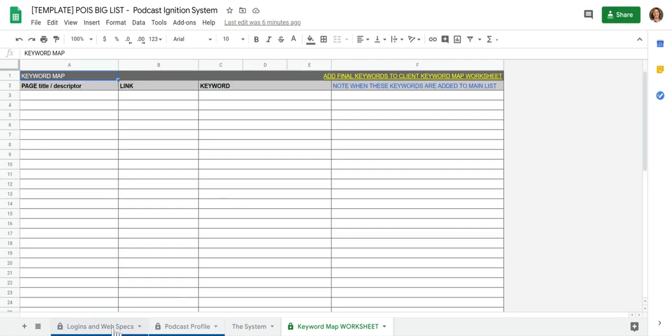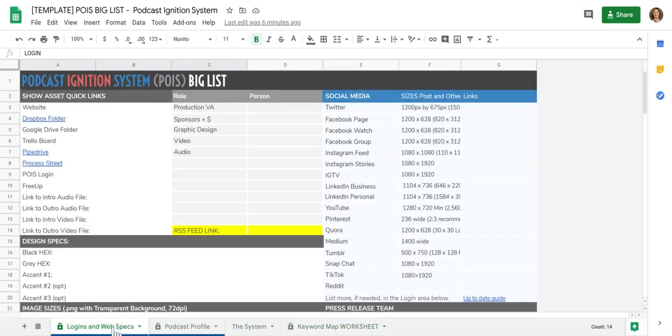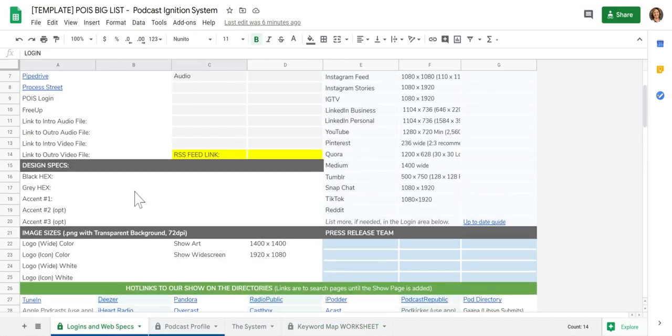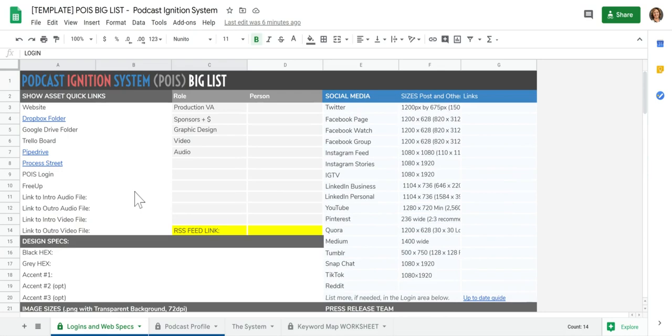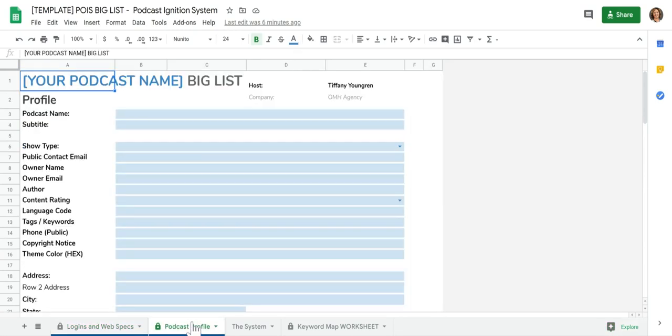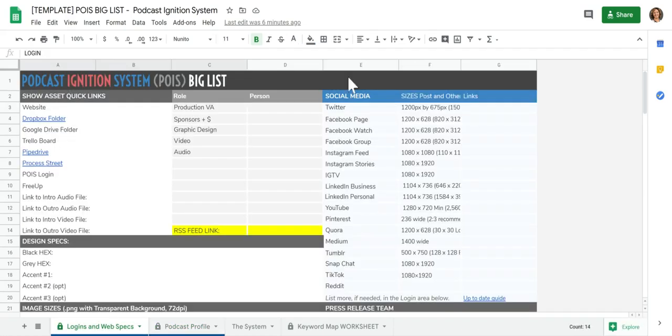So first thing you want to do though, you want to enter your specs and your podcast profile, absolutely mandatory to do your podcast profile and highly, highly recommended to update your web specs and have fun and let us know if you have any questions.